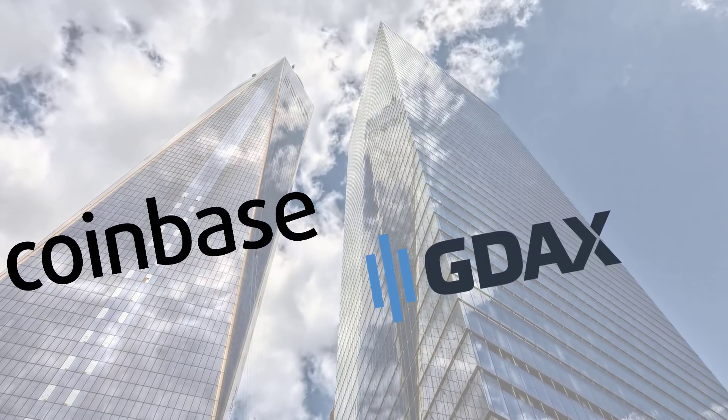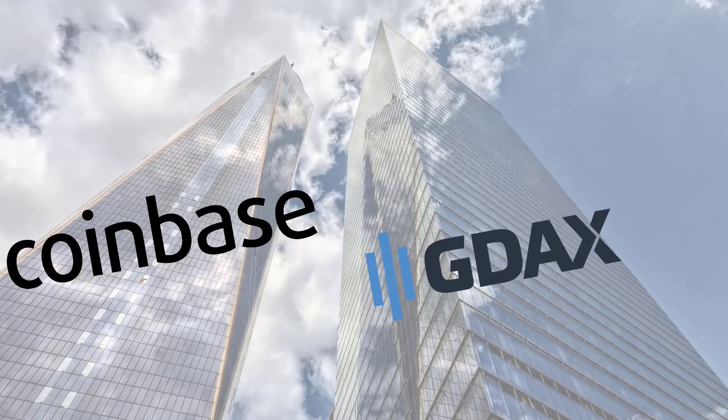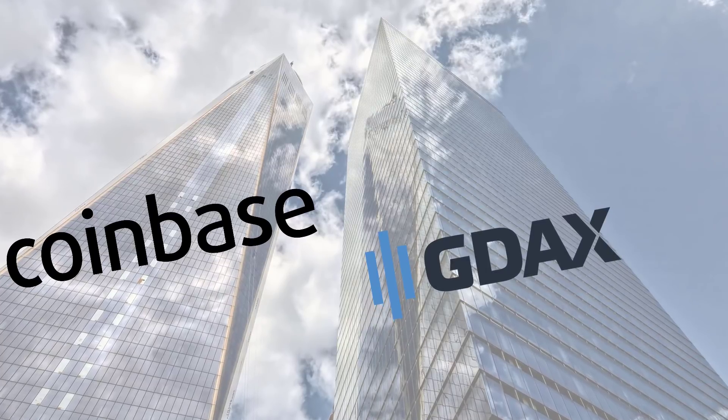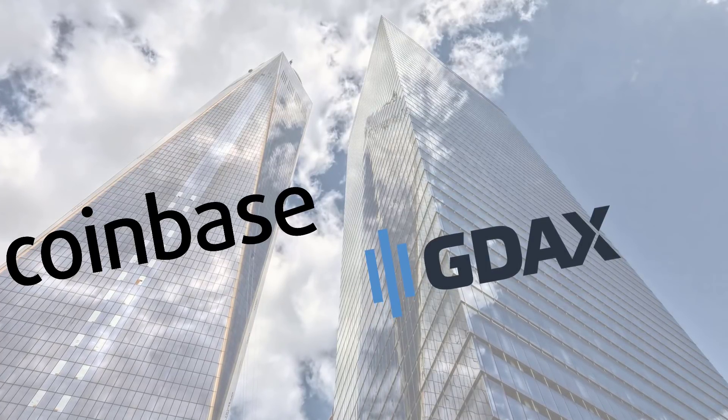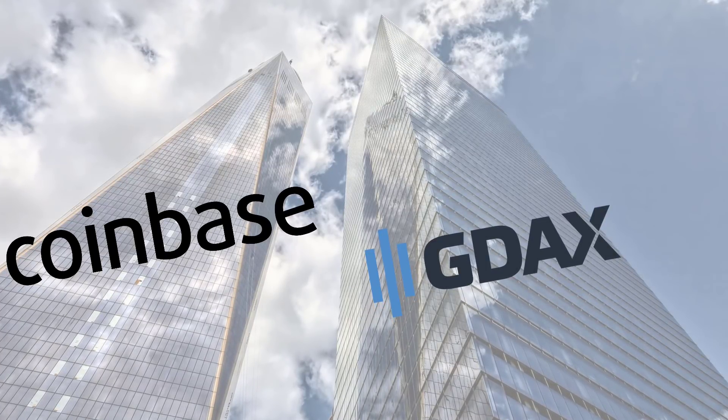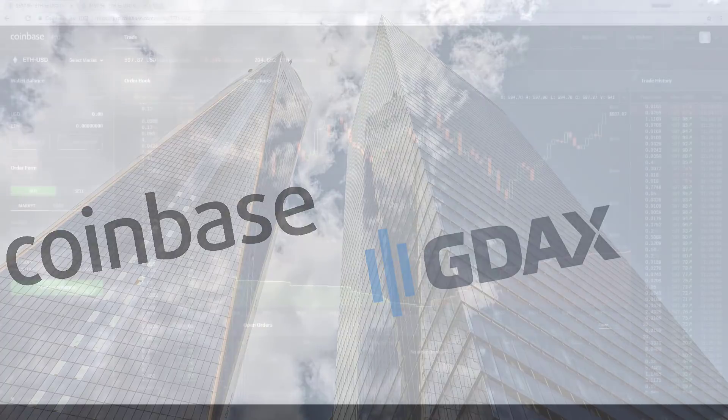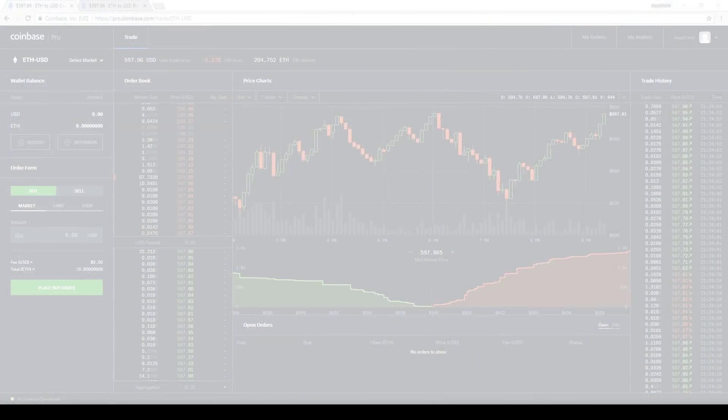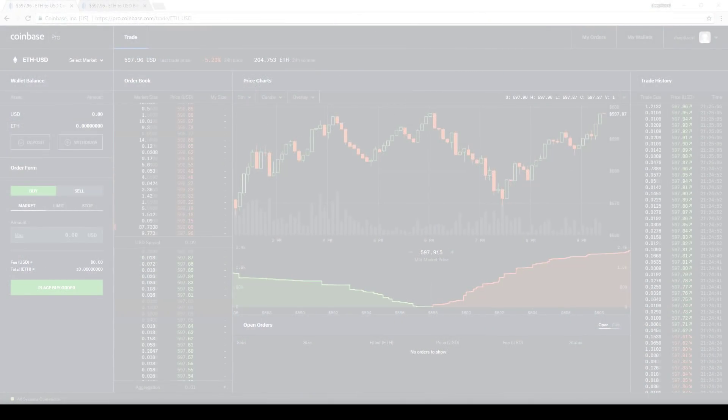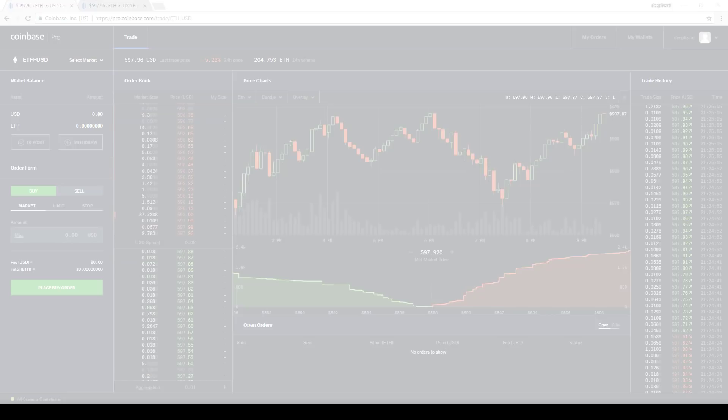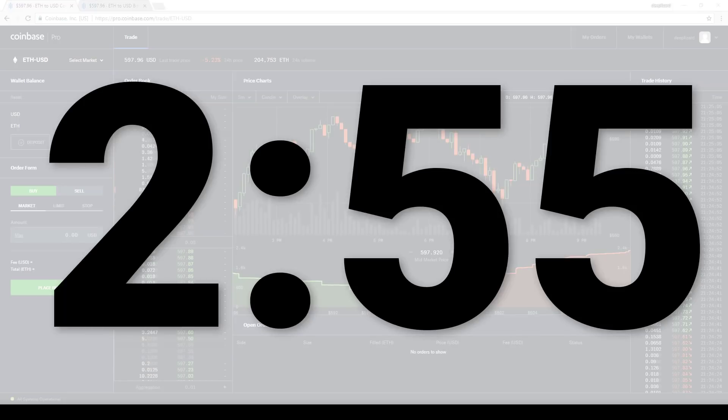GDAX is a more sophisticated platform that provides traders access to real-time order books and advanced order types. If you're already a user of GDAX and you're just looking to see what the differences are between GDAX and Coinbase Pro, go ahead and jump here in this video.